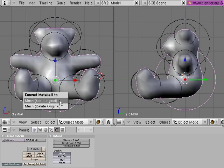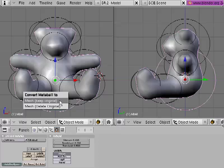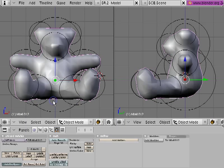It asks me if I want to convert to a mesh and keep the original, that is, keep all my metaballs, or delete the original. Because I'm inherently conservative, I'm going to choose Mesh, Keep Original.